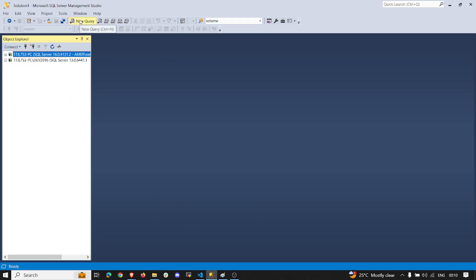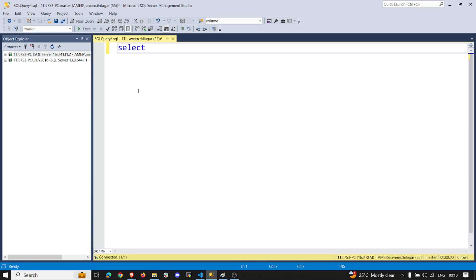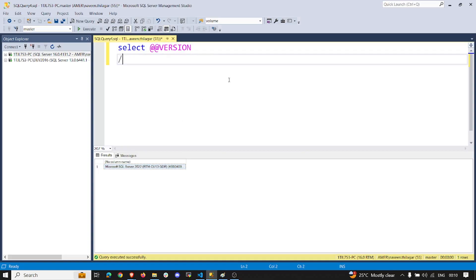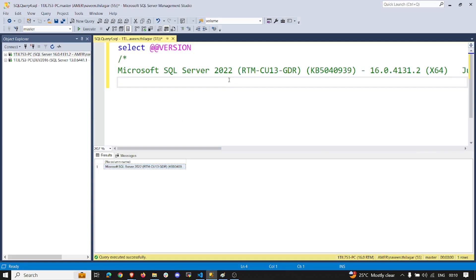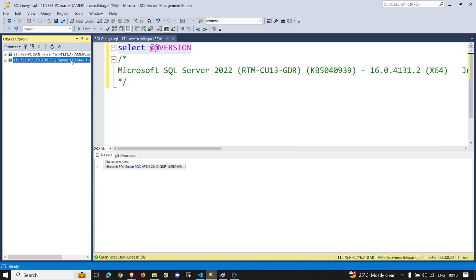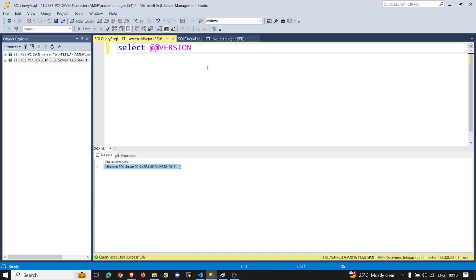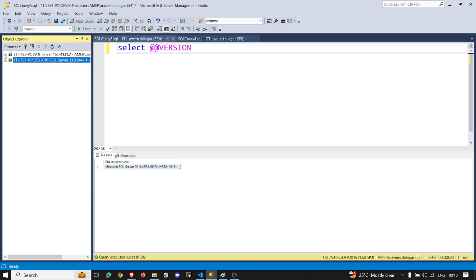This is my SQL instance — this is going to be our source. If I run select version, you can see we are running 2022. Similarly on the other instance, if I run select version it says 2016, and you can also confirm from the build number as well.